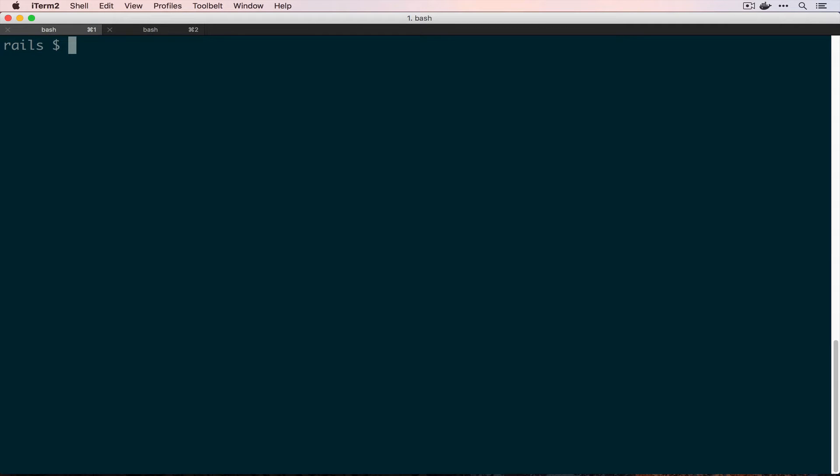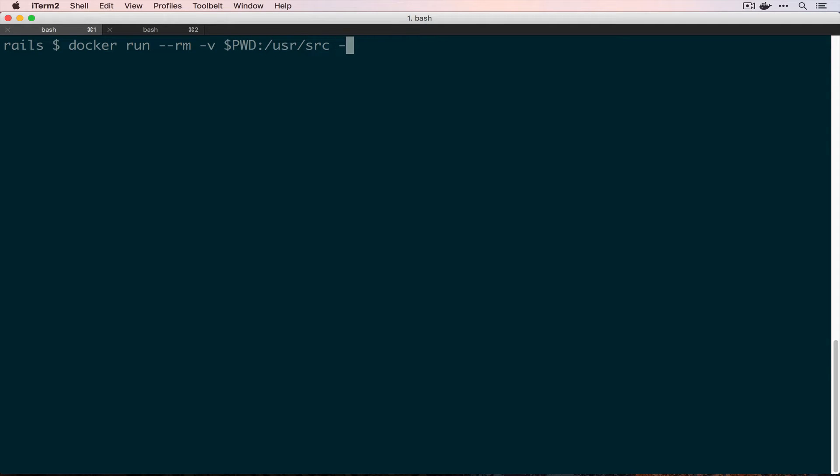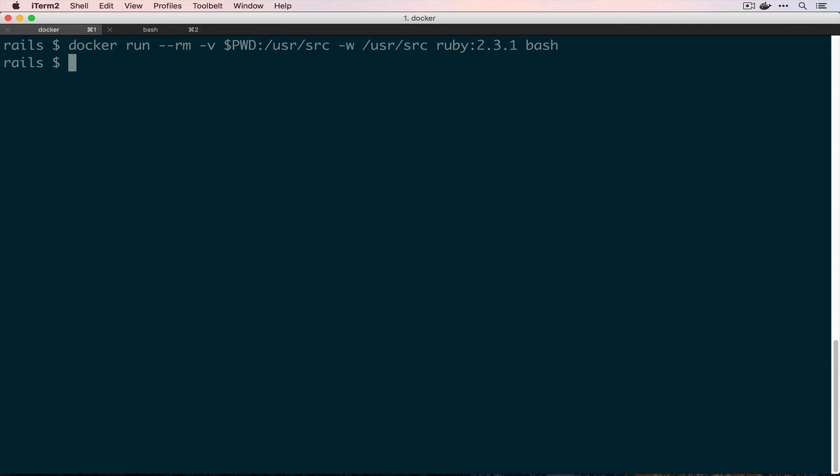The first thing that we are going to do is we're going to create a container with Rails installed to use Rails to generate our application in our current directory. For that we're going to use docker run --rm -v share through our local to /usr/src, set our working directory to /usr/src, use ruby 2.3.1, and then run bash.